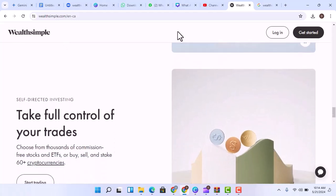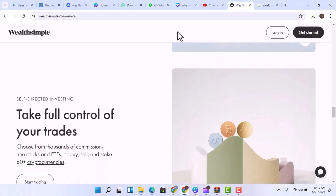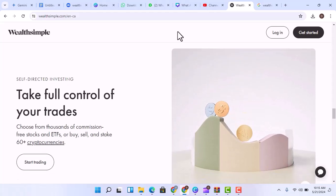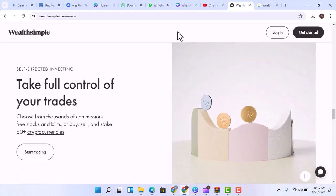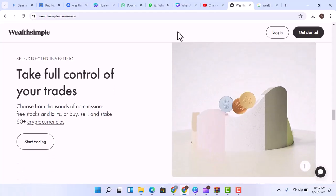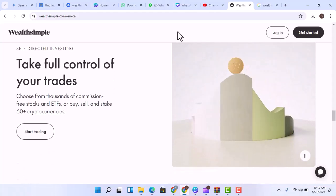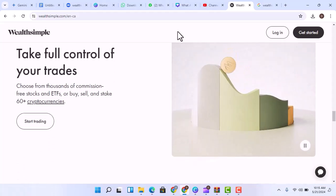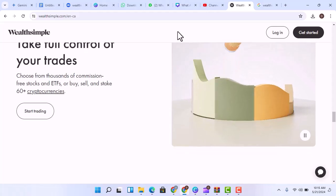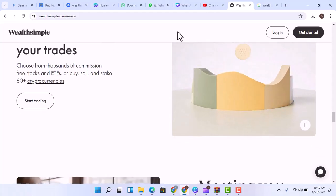So, should you ditch your bank for Wealthsimple? There's no one-size-fits-all answer. Here's how to decide if Wealthsimple is right for you.